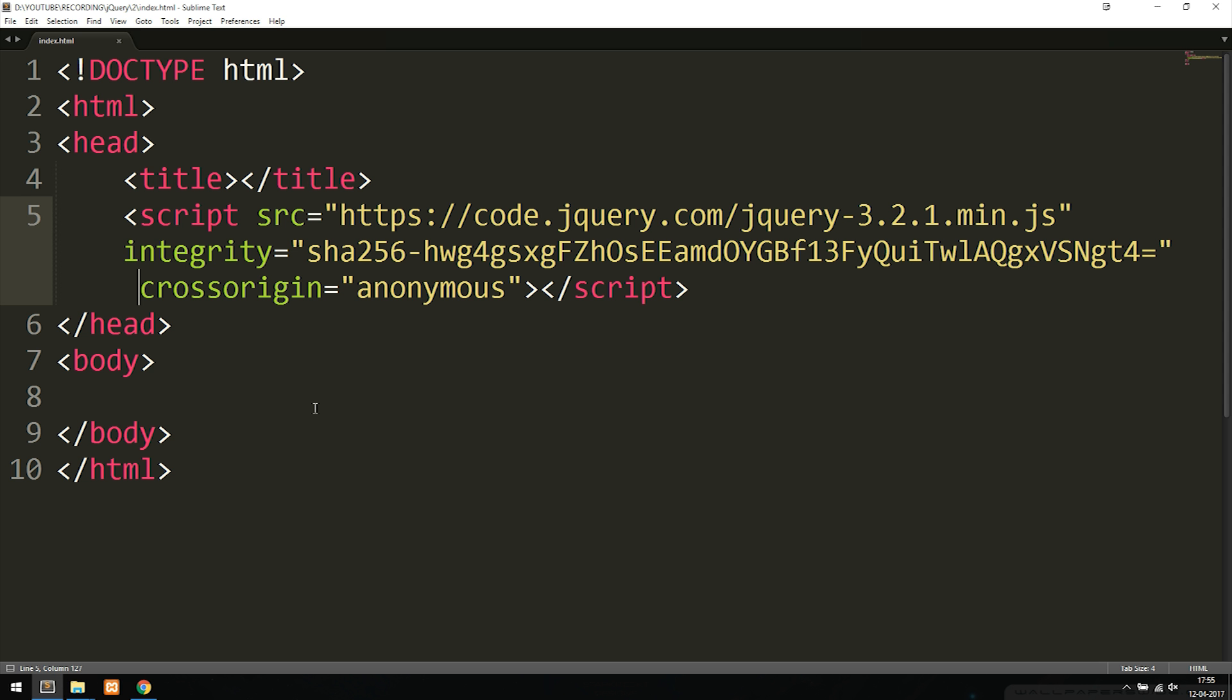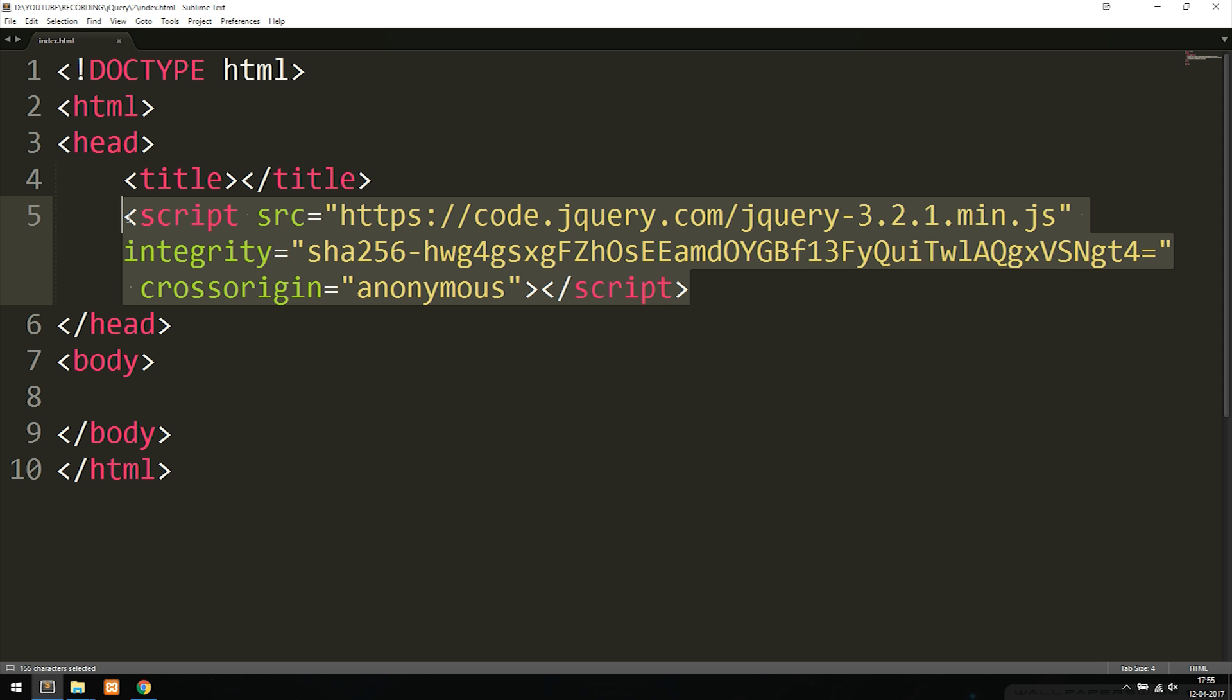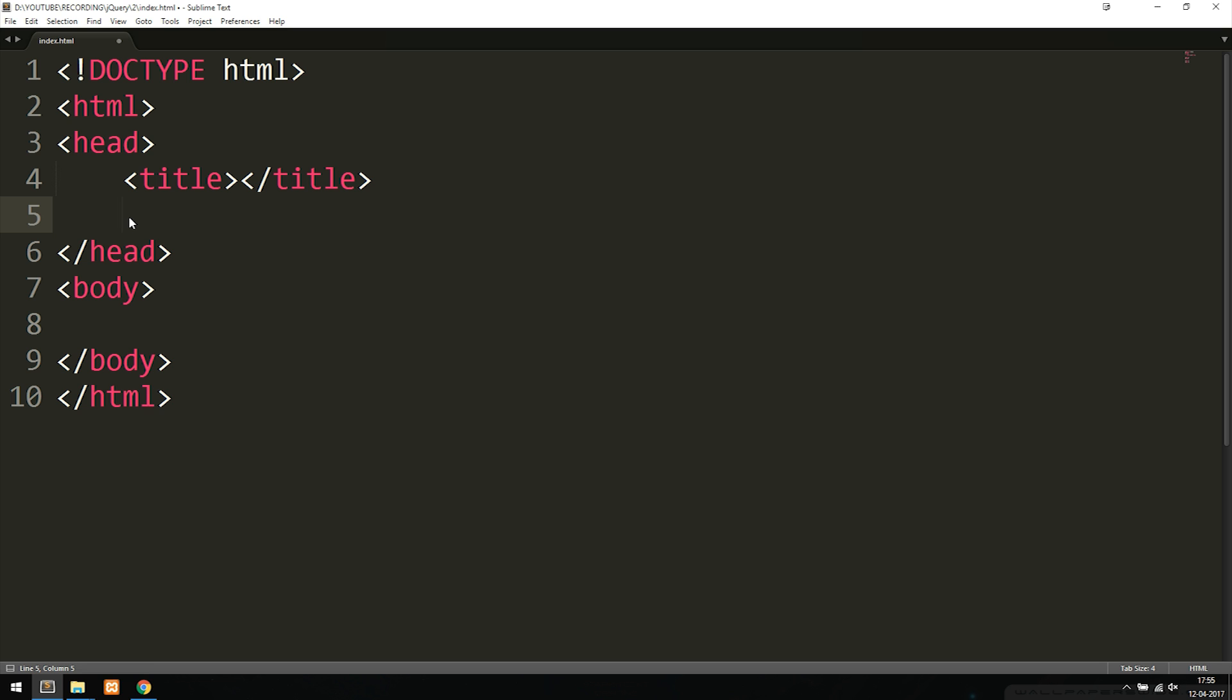I'm going to go back inside my code and delete the CDN network up here just to show you how to do this manually by actually downloading the file. I'm going to include a JavaScript script tag.